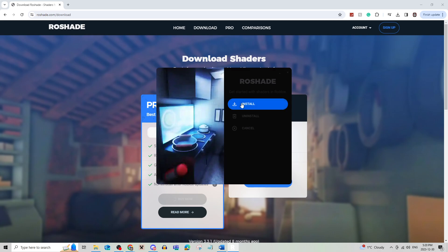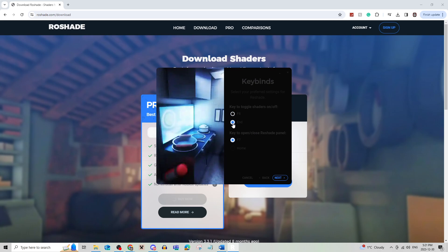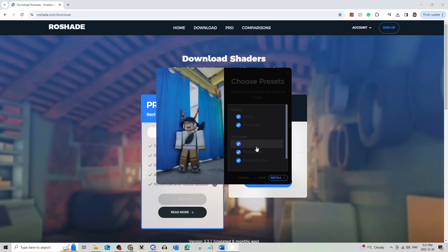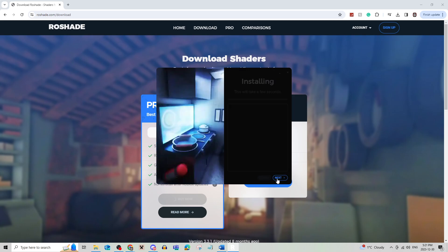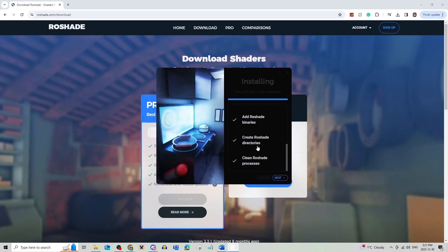So you're going to click on install and pick the key that you'd like to toggle the shaders on or off and then to also open and close the reshade panel. You can choose which presets of shaders you'd like as well. And then when you're done, you just can install it and it'll take just a few seconds.